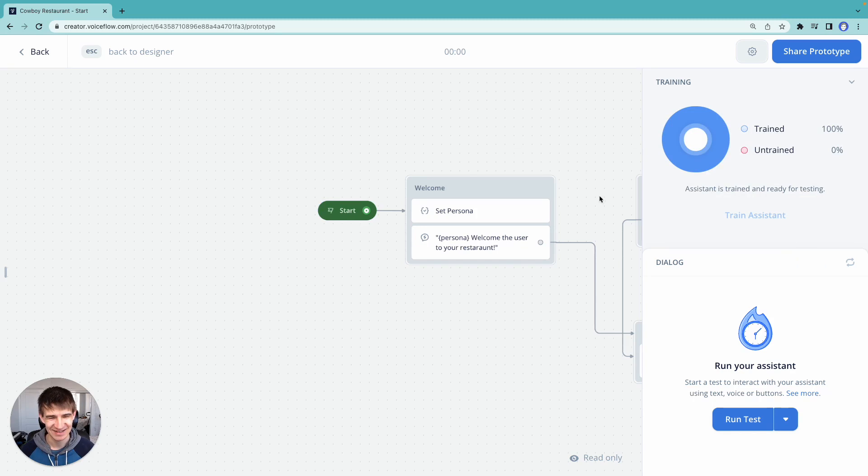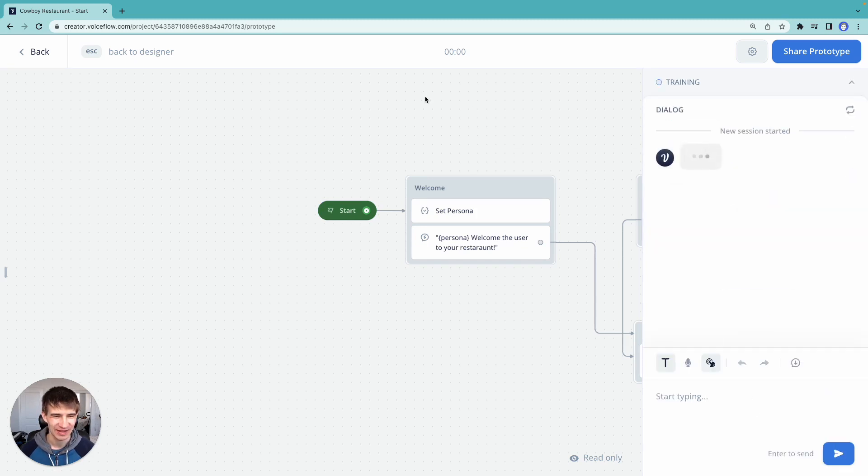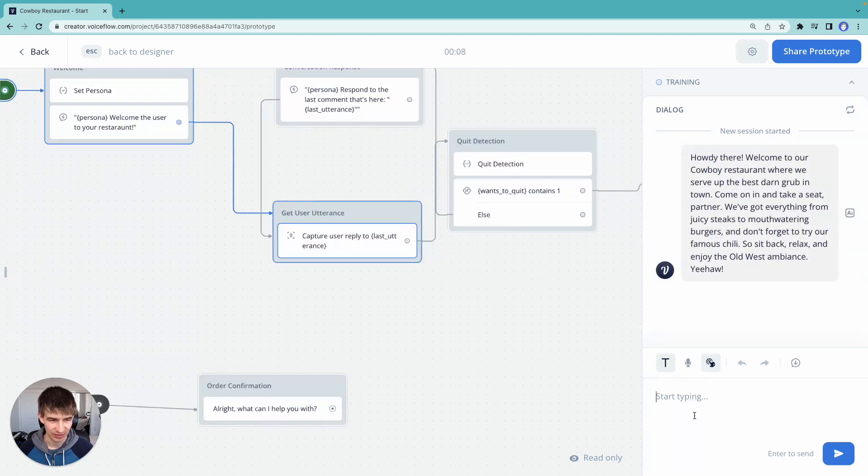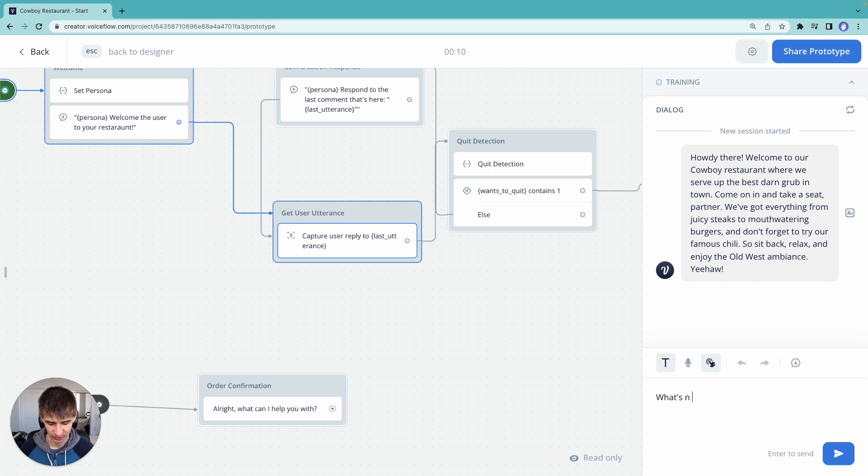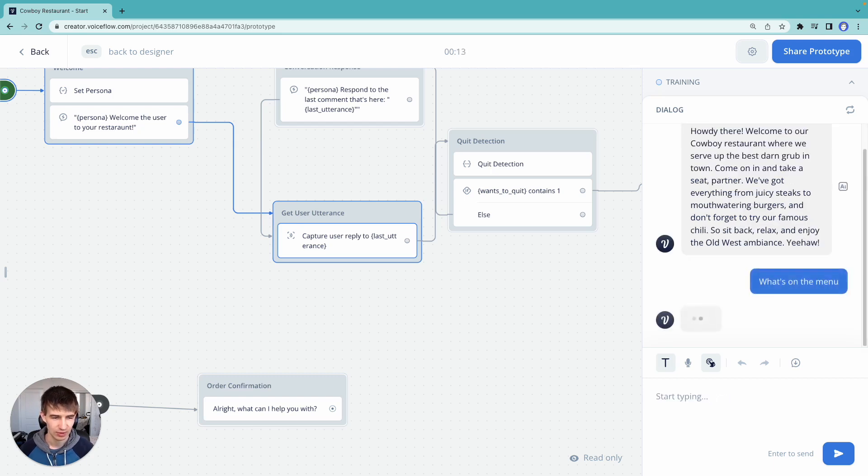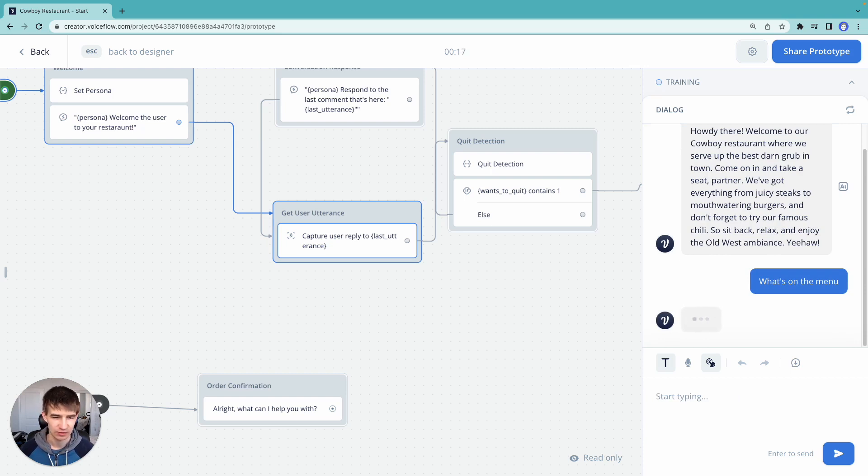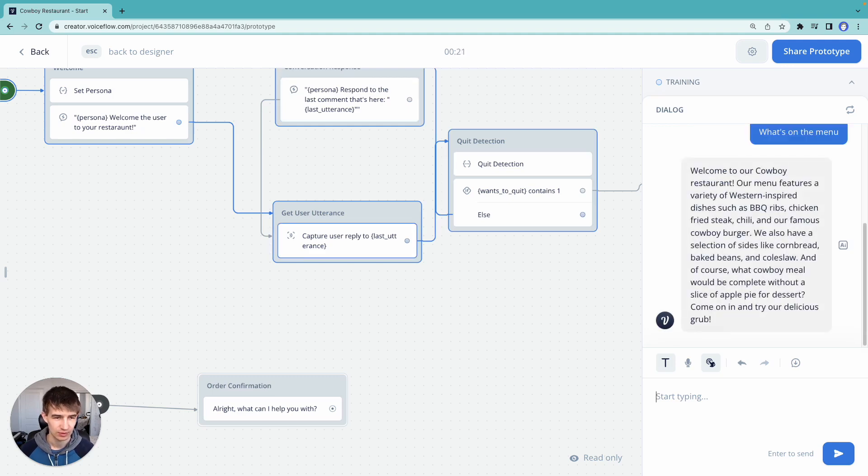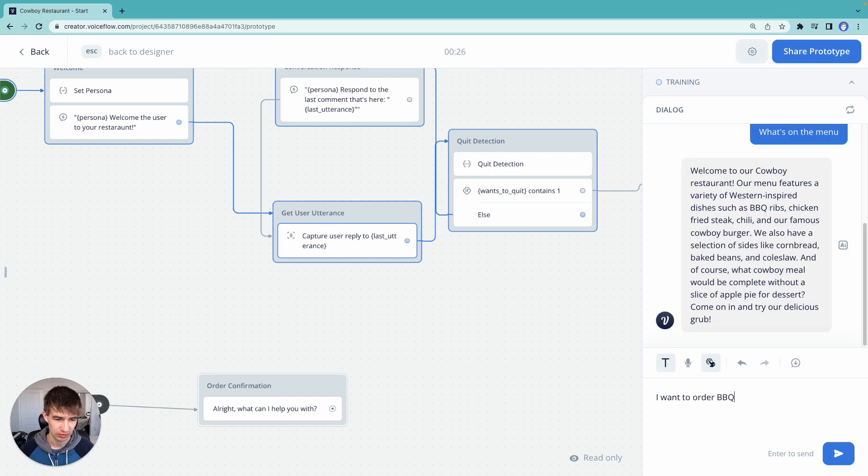So let's go ahead and run our test now. So we're going to go through and loop through our conversation design. So we're going to go here and say, what's on the menu. I'm just talking to our assistant and tell us something fun. Okay, and let's say I want to order, maybe BBQ ribs.